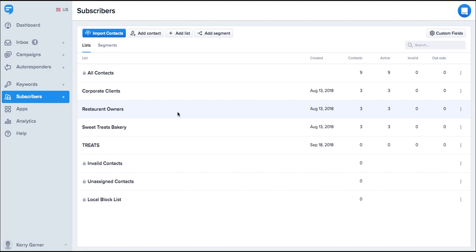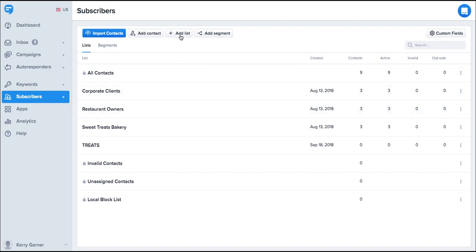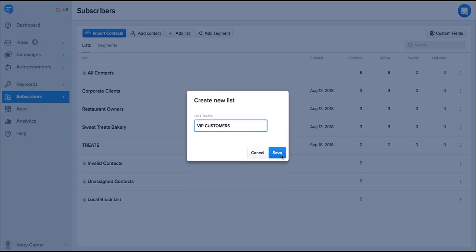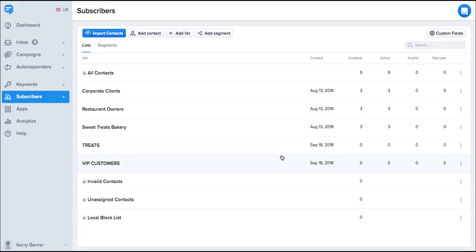You may have as many subscribers or lists as you need on Simple Texting. First, let's create a list to store your contacts. Give it a name that will identify with the group, then click save.